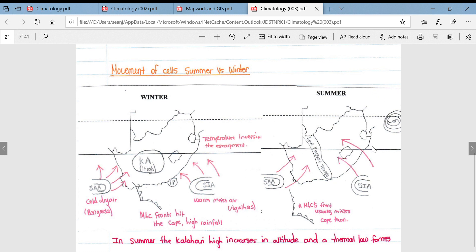Tropical cyclones develop because of warm sea surface temperatures. Another, and probably the most important, difference in summer is a low pressure trough. The Kalahari anticyclone rises to a higher altitude, allowing air to move in from both the South Indian and South Atlantic anticyclones. These contrasting air masses — warm and cold — converge and cause air to rise, forming a low pressure trough and explaining the development of line thunderstorms.